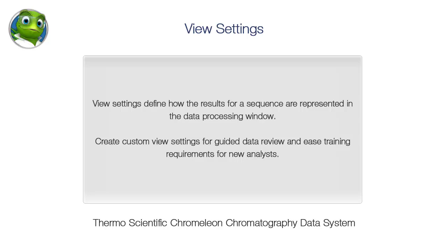View settings define how the results for a sequence are represented in the data processing window. Create custom view settings for guided data review and ease training requirements for new analysts.